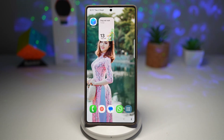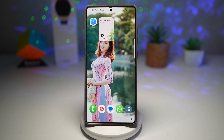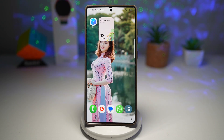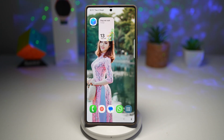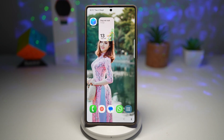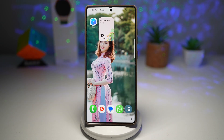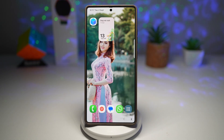This makes staying on track effortless, whether it's a birthday, a vacation, or a deadline — you'll see the countdown every time you use your phone. It's both motivating and exciting, turning your home screen into a reminder board for the things that matter the most.